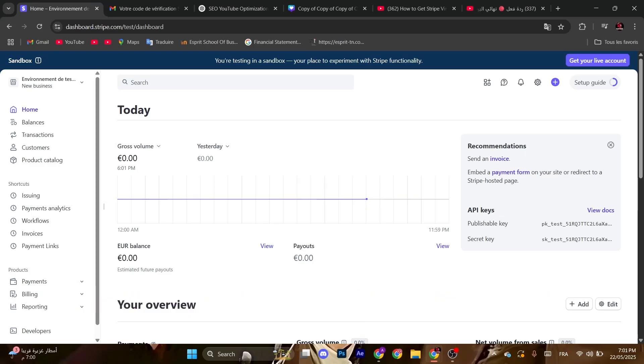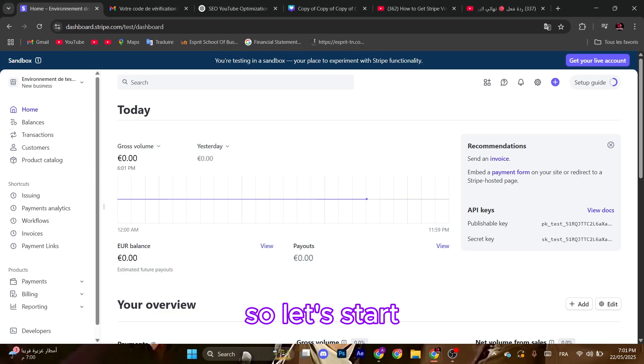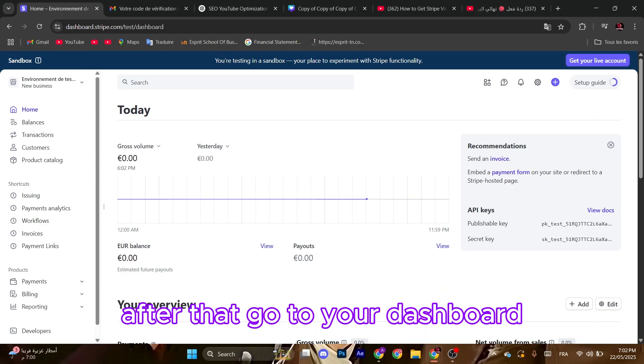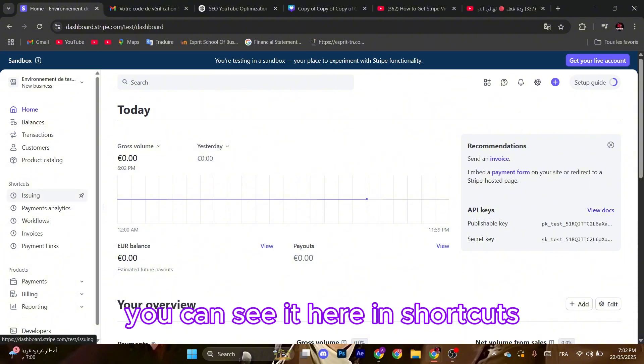Hello guys, I'm going to show you how to create a virtual or physical Stripe card. So let's start. First of all, make sure you login with the right credentials, then go to your dashboard and go to issuing.